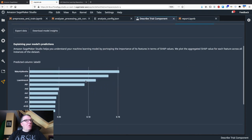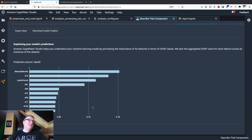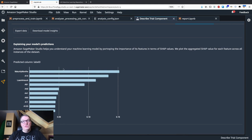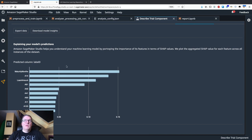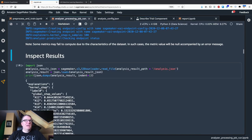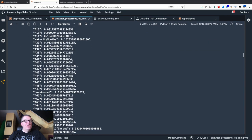Now, what if you want to zoom in on this and understand how individual SHAP values for each individual data instance work? Going back to our analysis report.